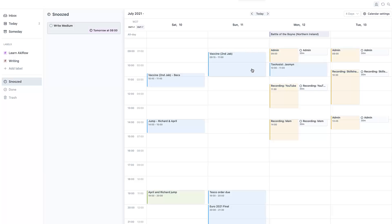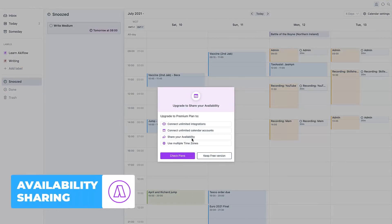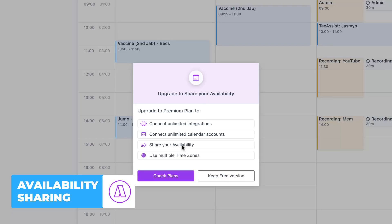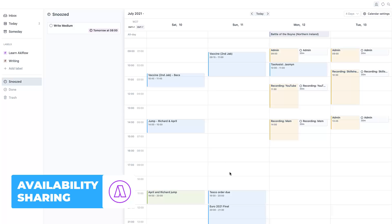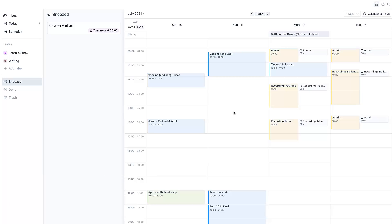The calendar and task setup is quite nice, especially for people who want to time block. One of the elements available in the premium plan is availability sharing — you can select a few time slots and press 'share availability,' which copies a link to your clipboard that you can share with others to find a relevant time. It's not a fully fledged scheduling feature, but it's a handy one if you're quickly trying to arrange an appointment with someone.